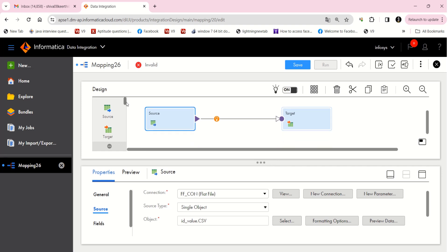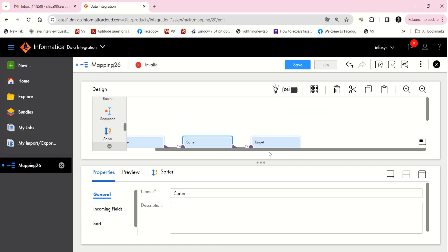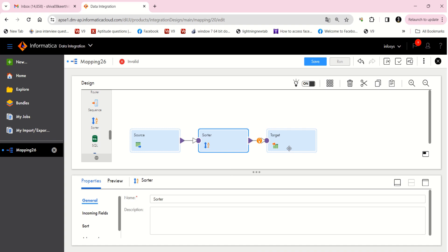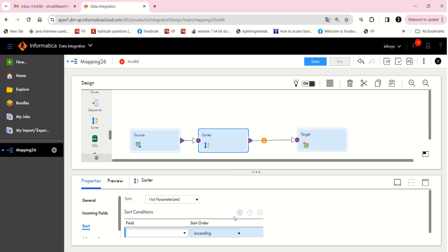Now I'm going to take a Sorter transformation for sorting the ID. I'm sorting on the ID field in ascending order.